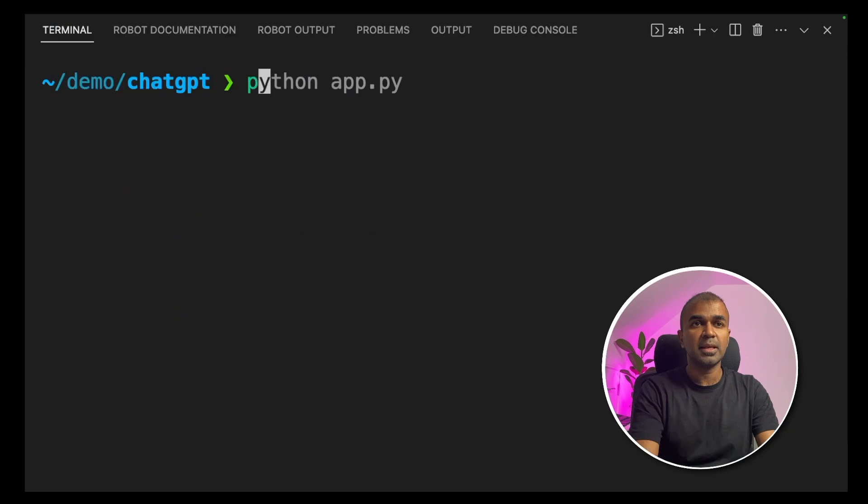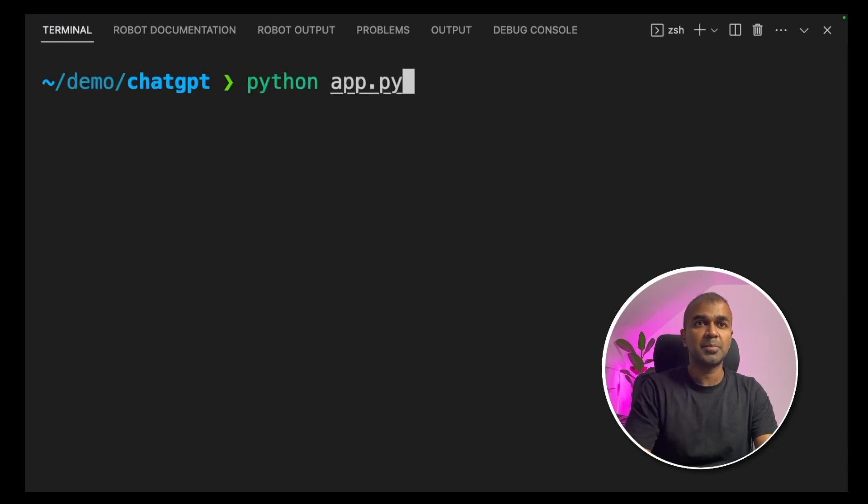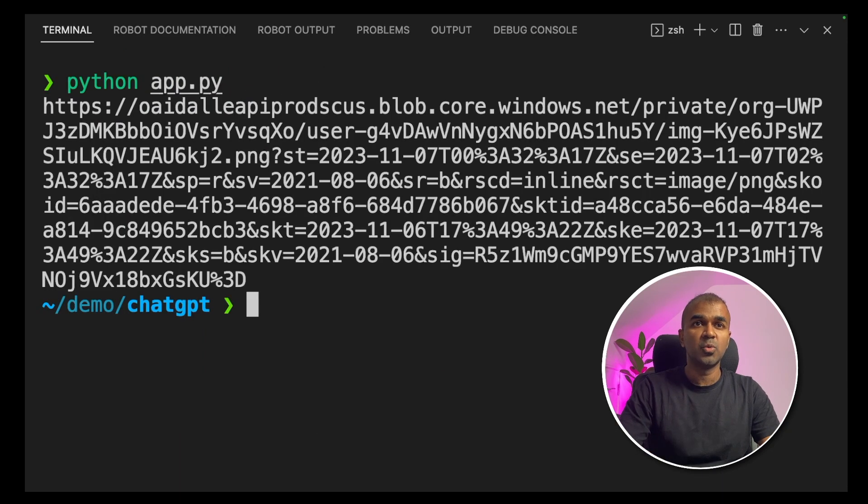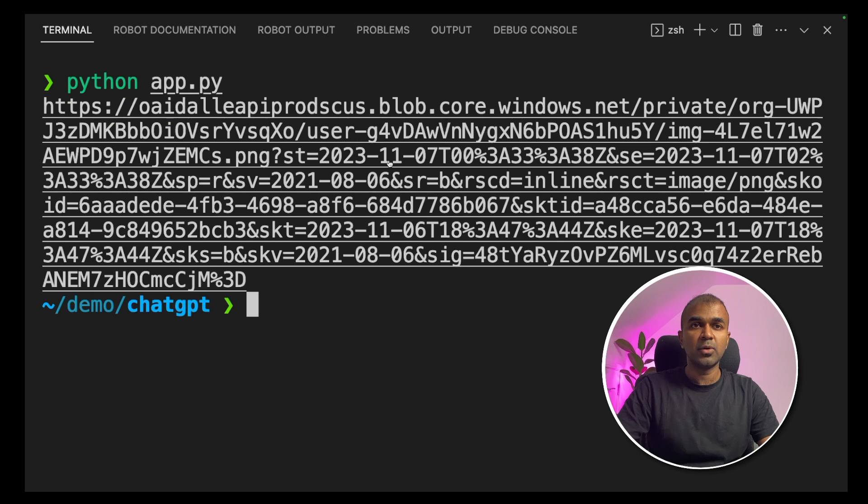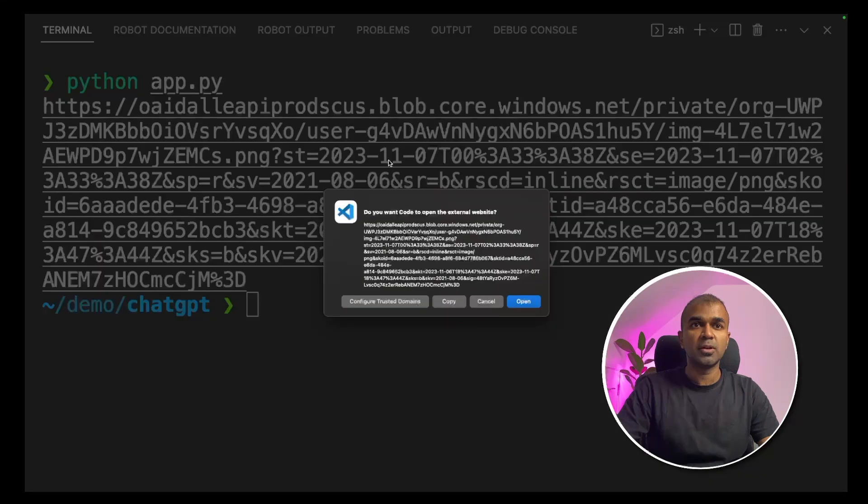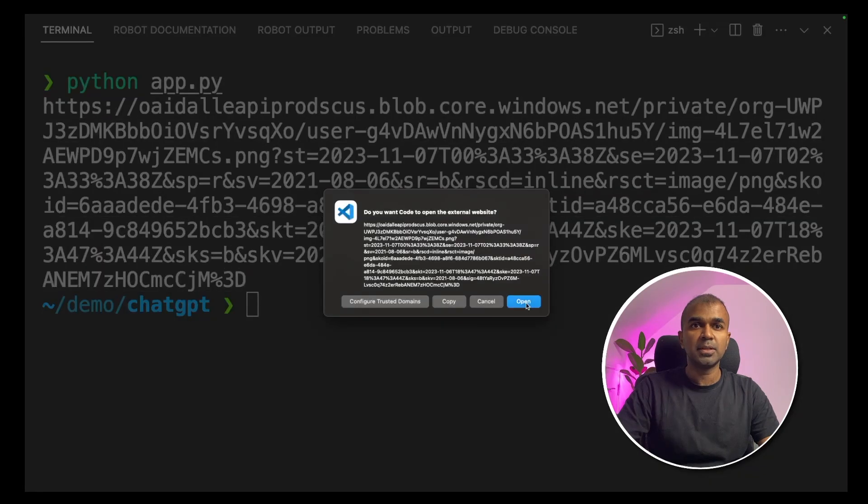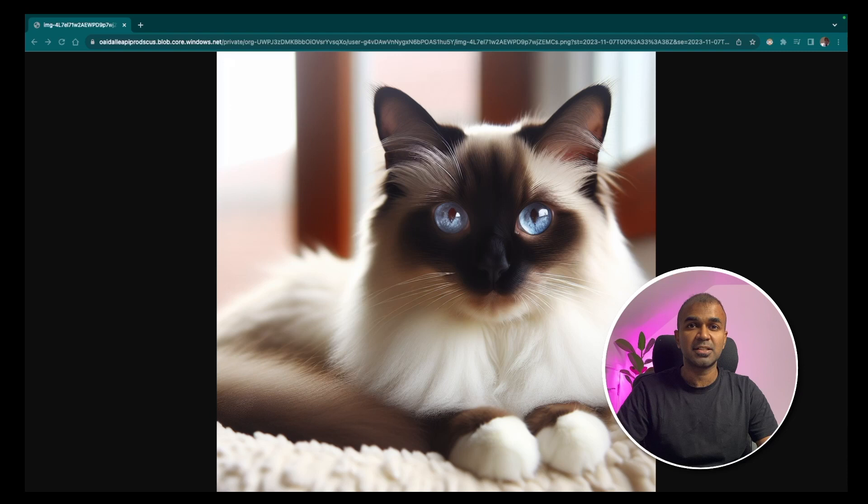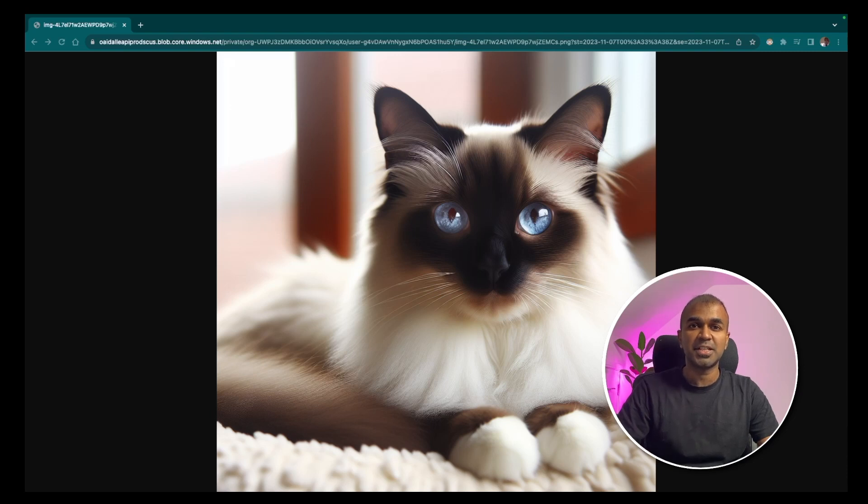Now we are going to run this code. Inside your terminal, type python app.py and click enter. Now we got a URL. Now I'm opening the URL. And here is the image of the cat which we just generated using DALL-E 3 ChatGPT API. That's cute, isn't it?